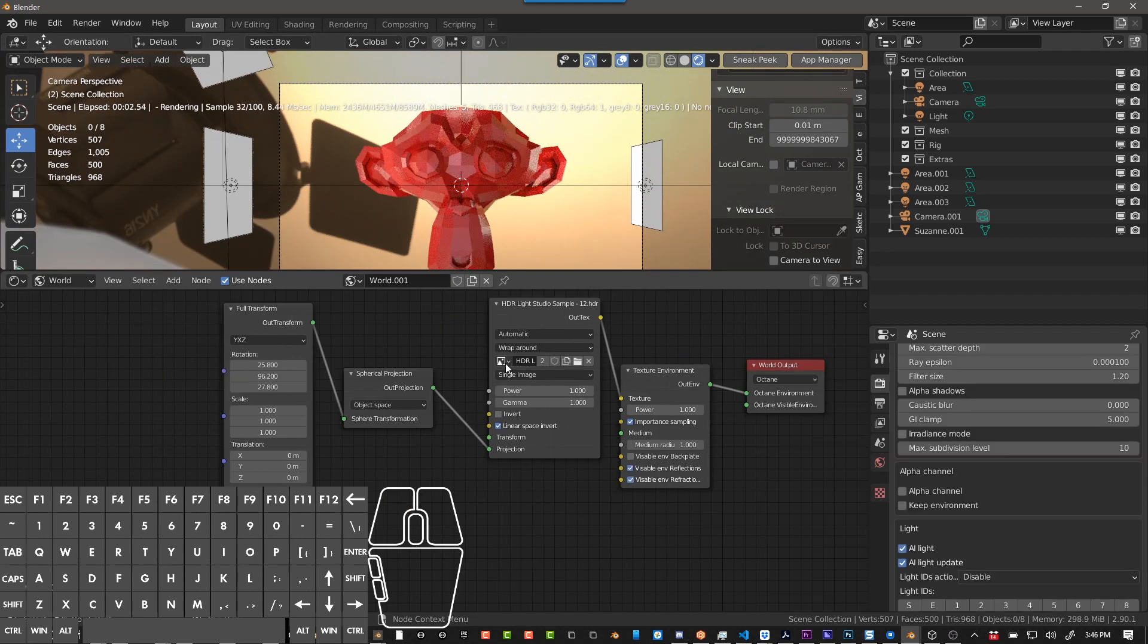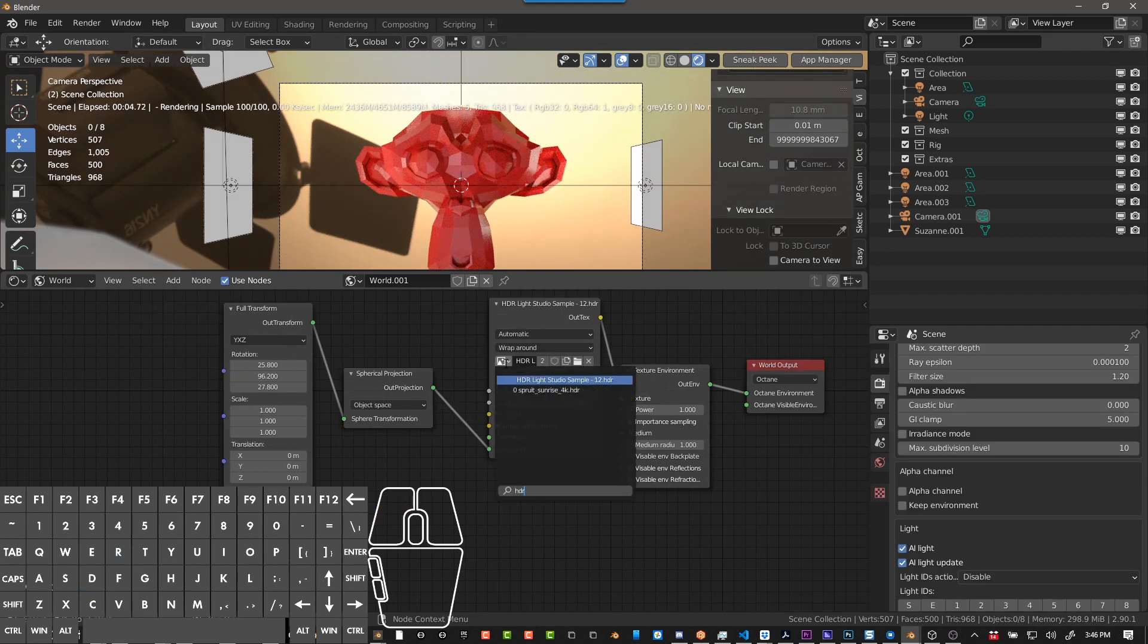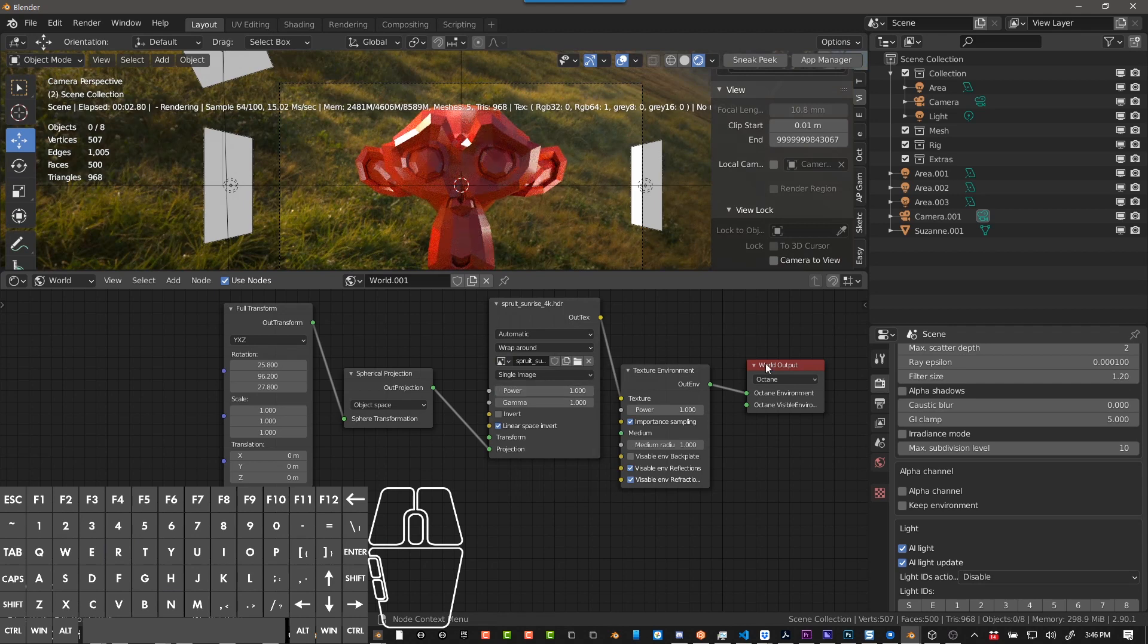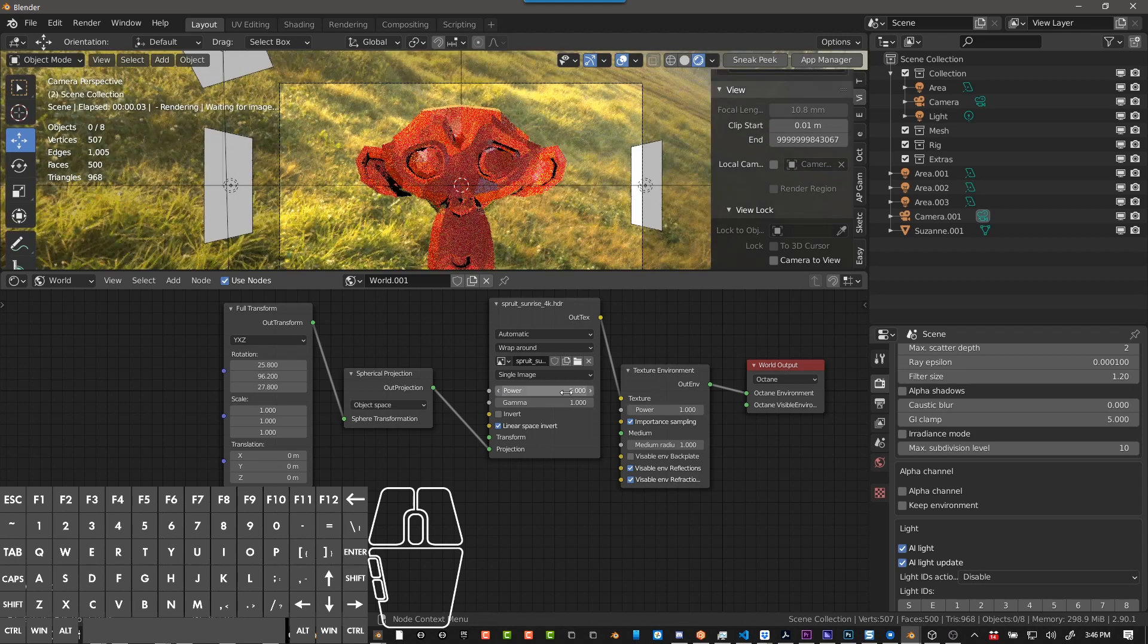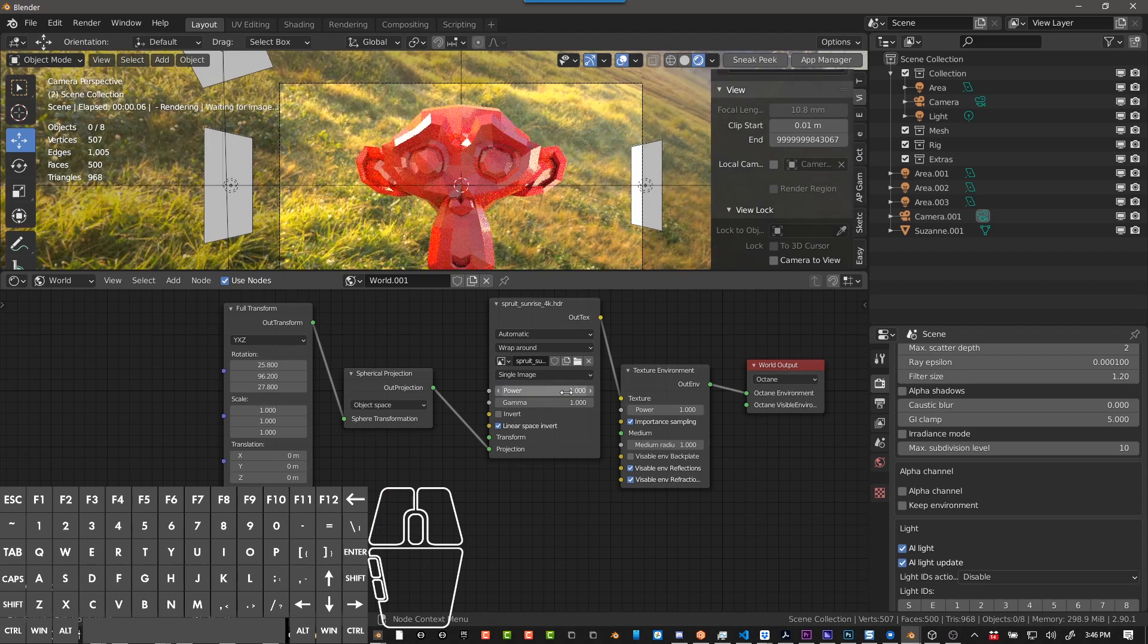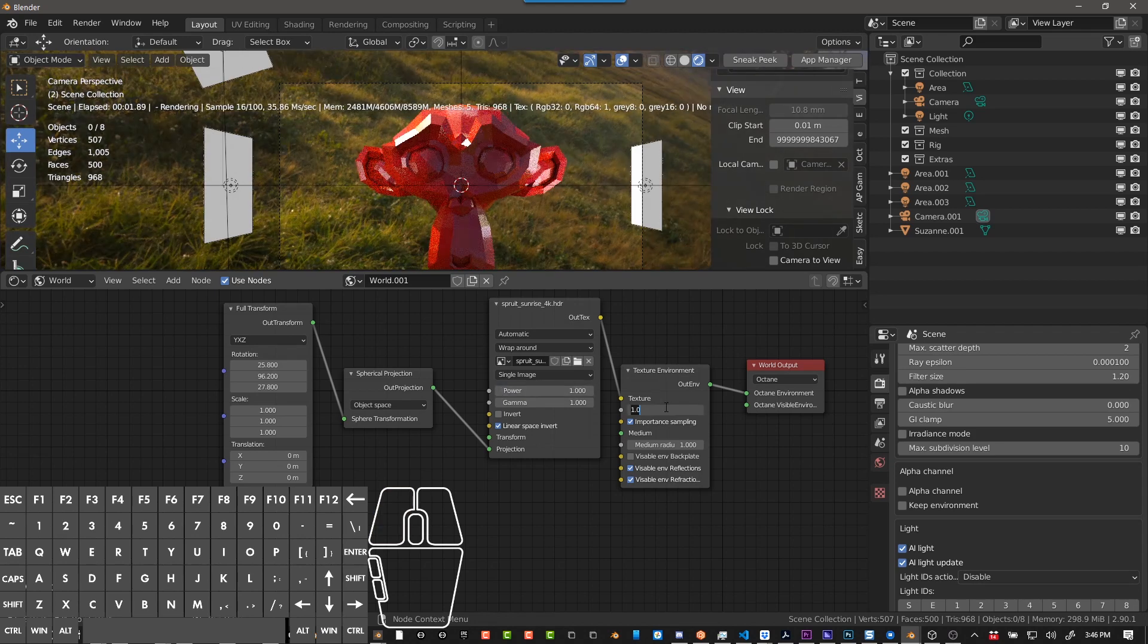I'll go ahead and load a different HDR here that I already have in my scene. Now you can also change the power, so if you want to make this brighter, you can make it brighter here, or you can change it here.